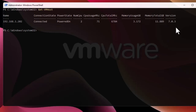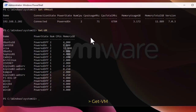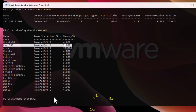We can also get information about the VMs present on this host. Using the command Get-VM, you can see the name of all the different VMs on my host, their state, number of CPUs, and memory usage. I have only one powered-on VM, which is a CentOS machine, and all the others are powered off.